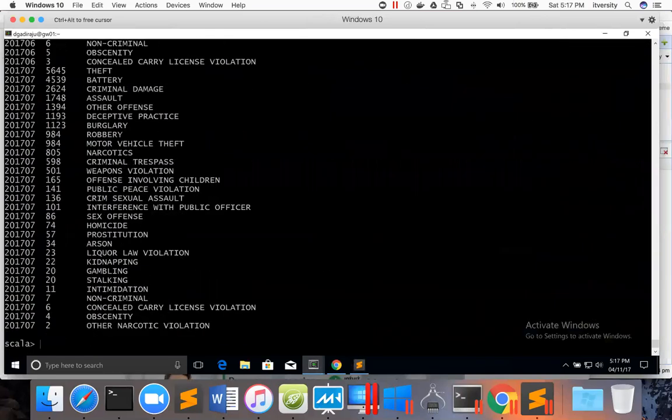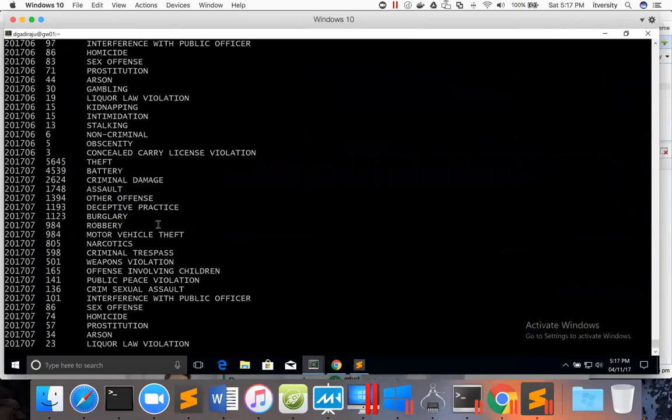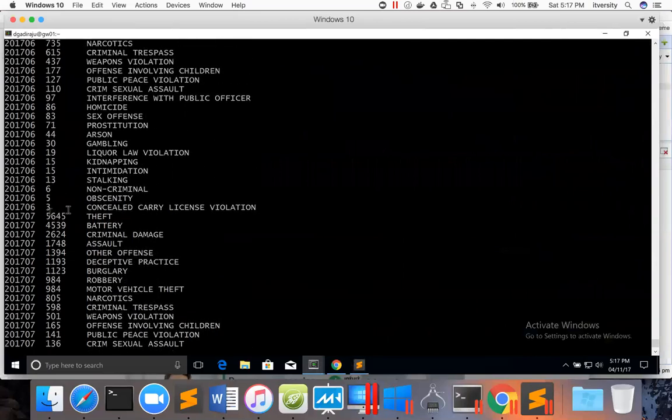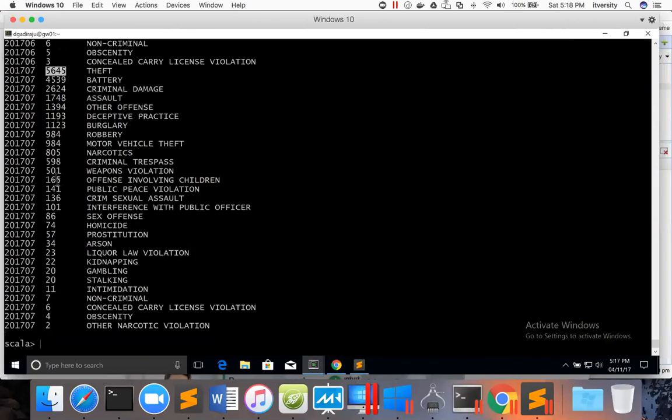You can see that data is sorted in ascending order by month, and then in descending order by crime type, and then this is the crime type itself. So this is how you can validate the data to ensure that data is actually saved in the format you want.